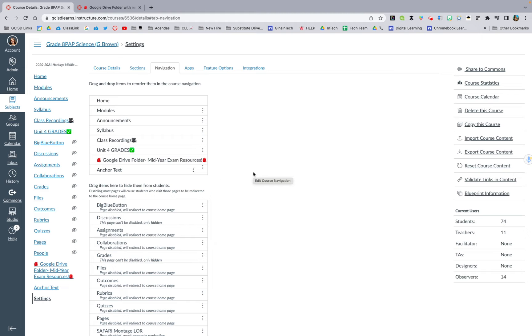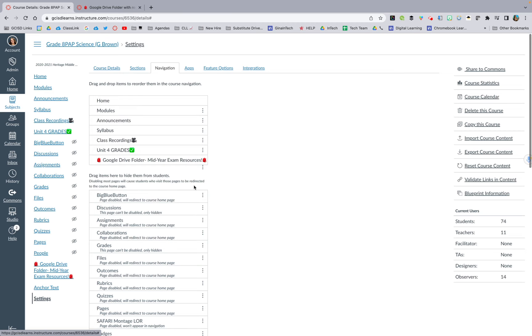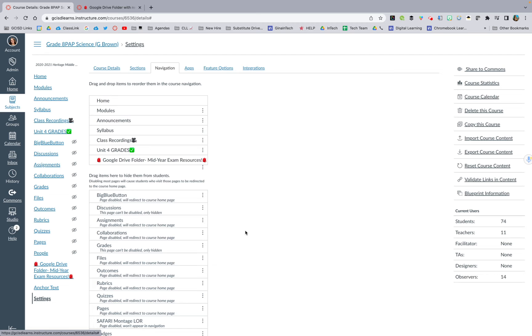To show y'all it's quick and easy to get rid of it as well. So you can click the three dots and hit disable and that will completely get rid of it. Or you can just move it to below this hide from students line, and that way they won't be able to see it.